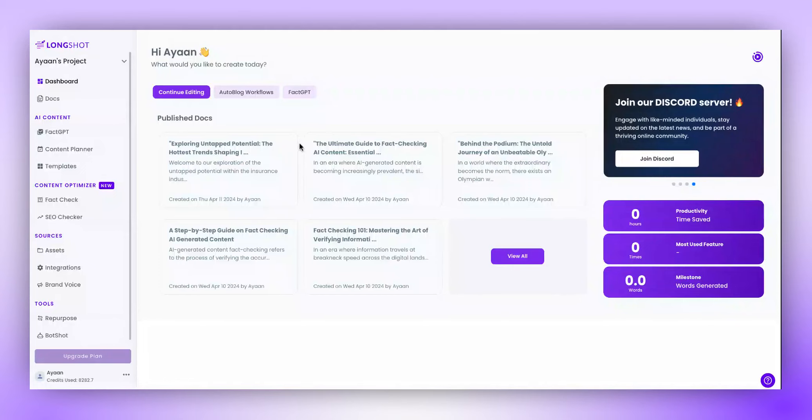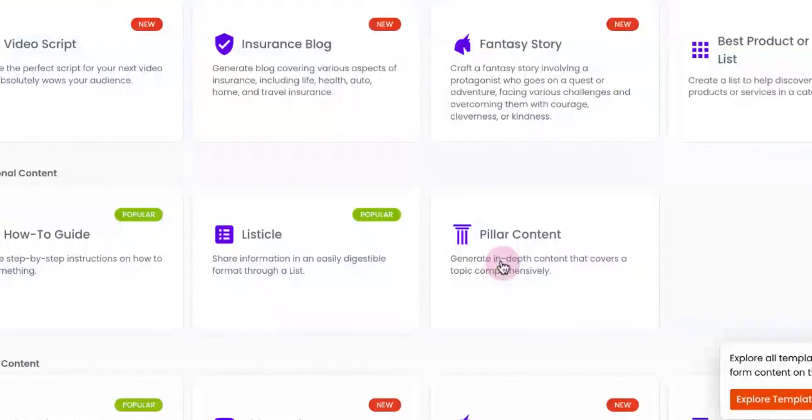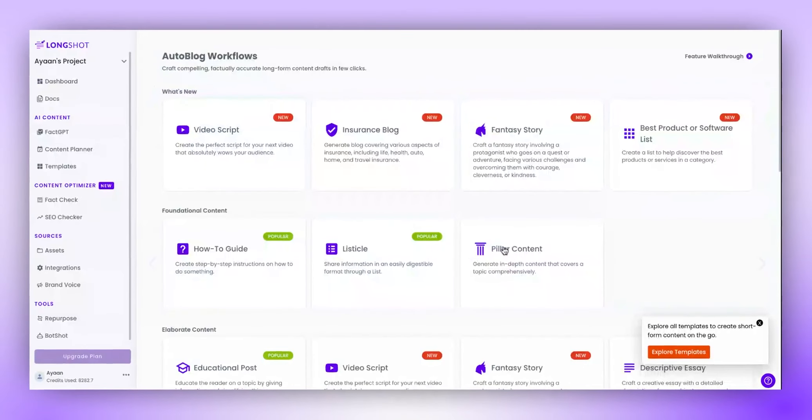From your dashboard, navigate to the Autoblog workflow section and click on the View All button, where you'll find the pillar content workflow.